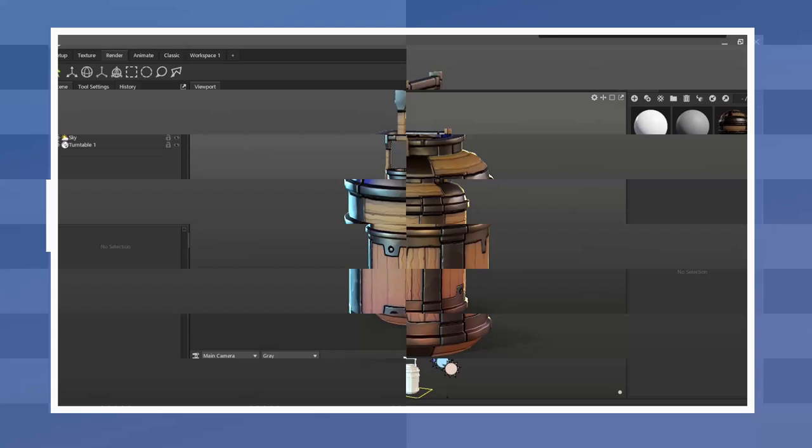Once I had the UVs ready I packed them in the UV quadrant utilizing as much space as possible. In this case I also increased the size of the UVs for the handle in order to use more space. Keep in mind that if you do that the UVs which are increased in size will also have higher resolution than the rest of the model.